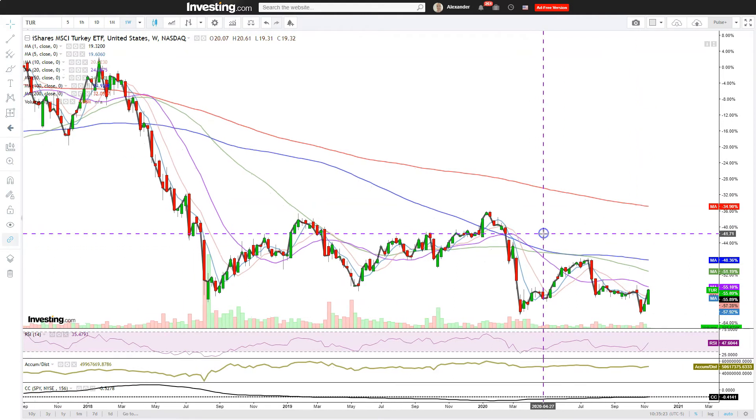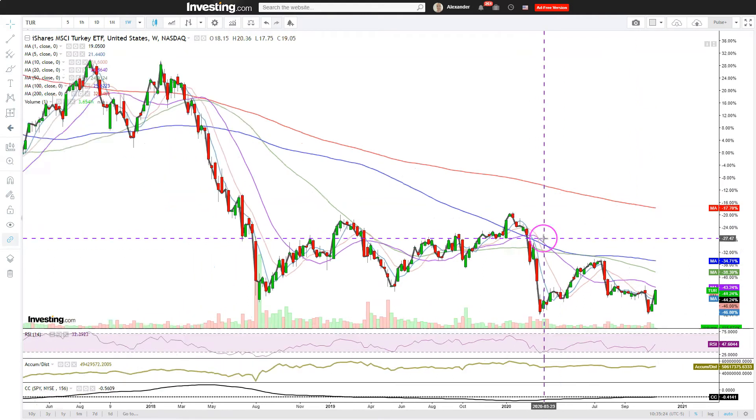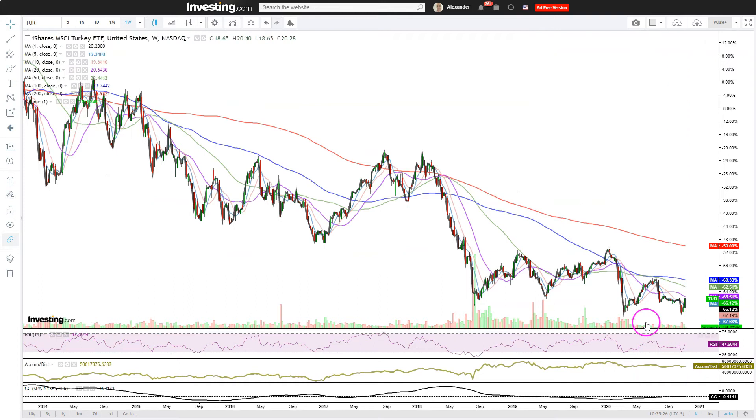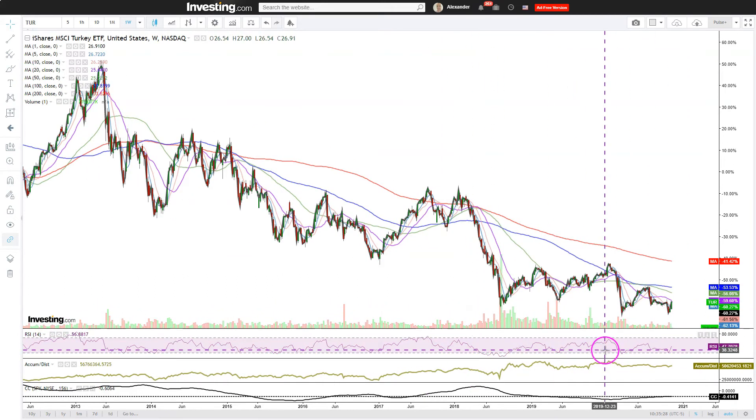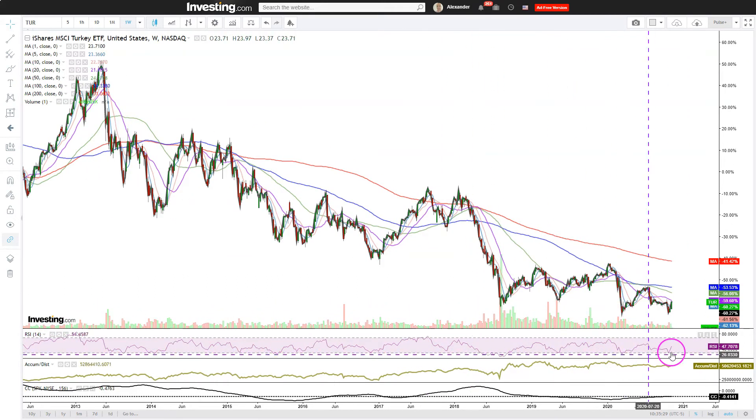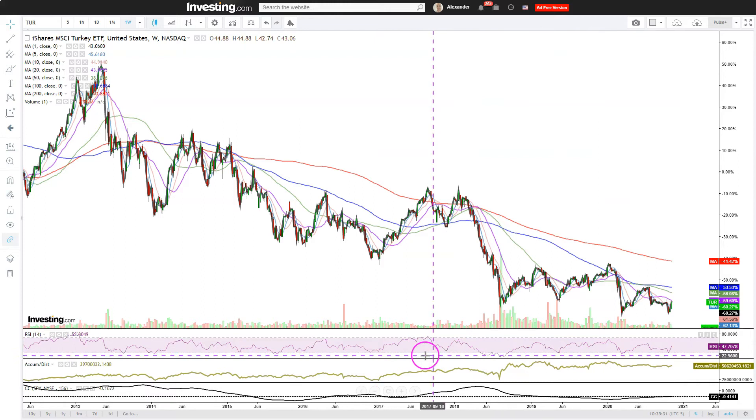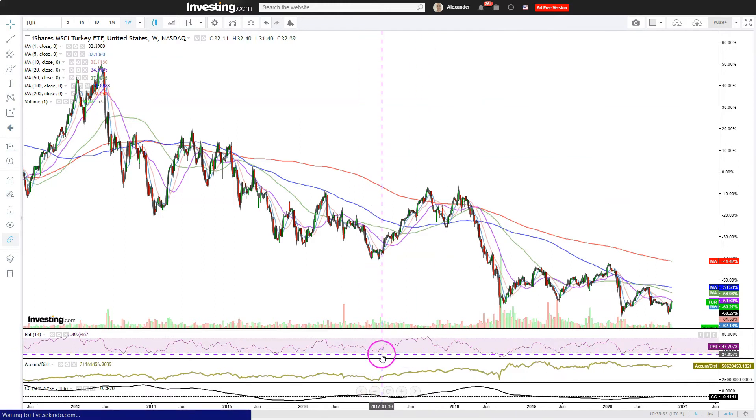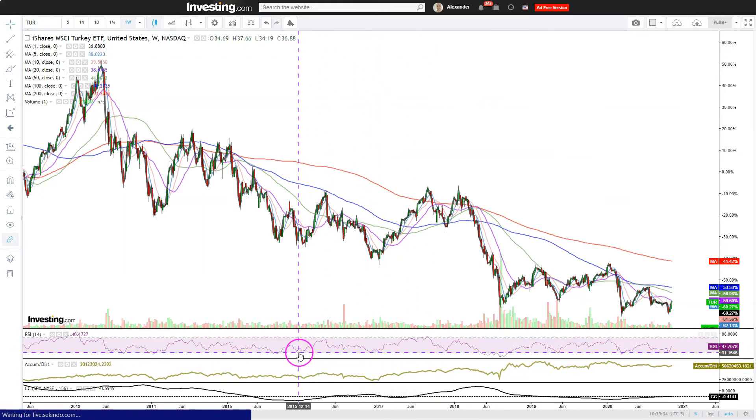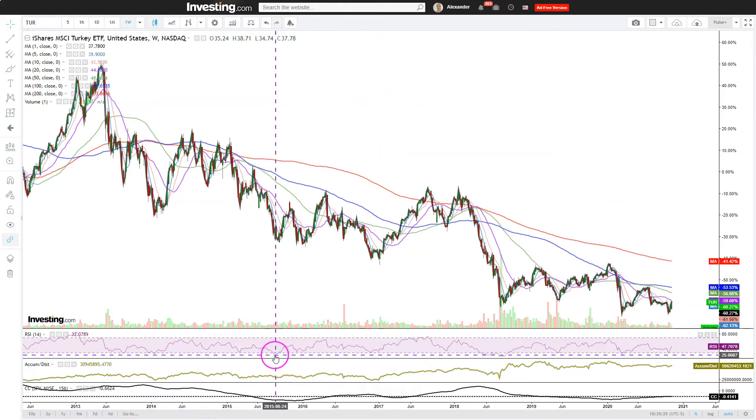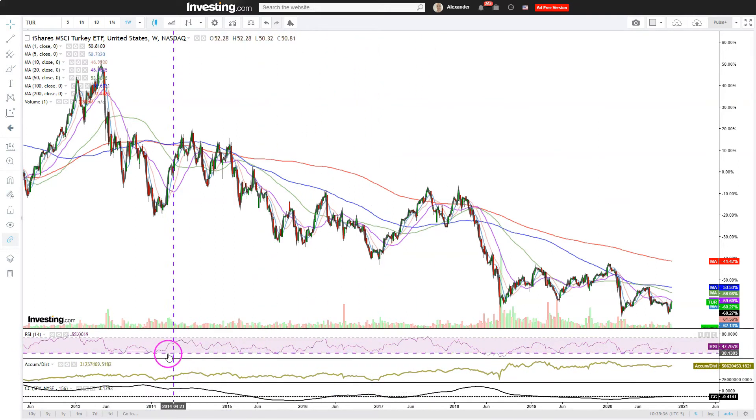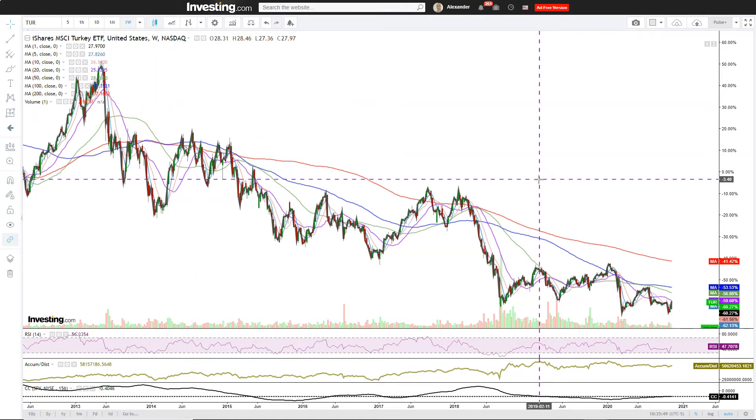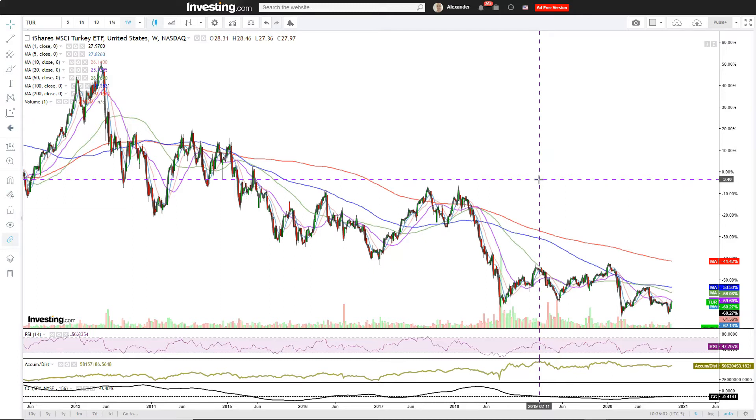You also see here that we have a double bottom here on the RSI and there's been a few times before where low RSI has been a buy signal. Turkey is very much a country in a crisis, the Turkish lira has been plunging, but it is starting to reach a point where it is so spectacularly bearish that it could become contrarian bullish.